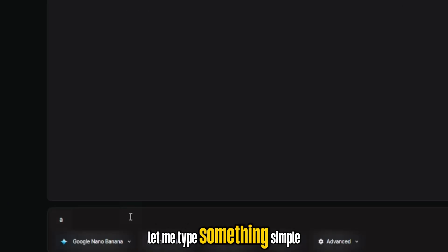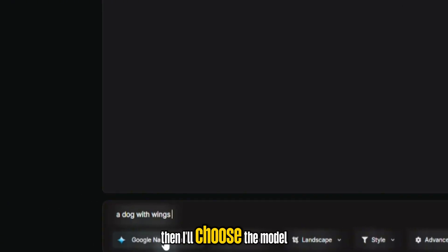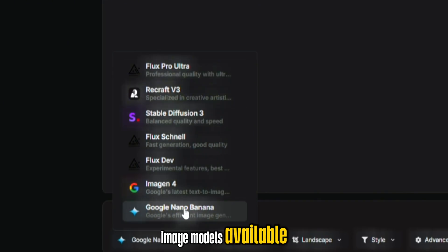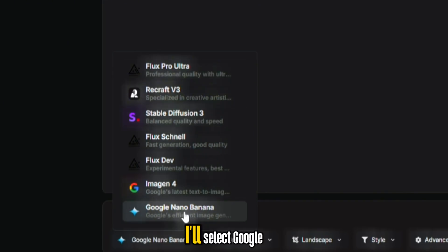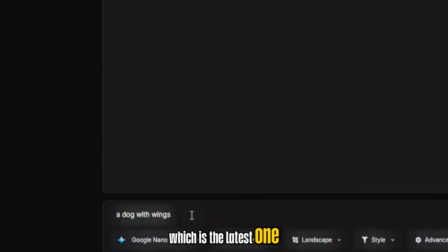Let me type something simple like a dog with wings. Then I'll choose the model. As you can see, there are a lot of image models available. I'll select Google, and then I'll go with Nano Banana Pro, which is the latest one right now.